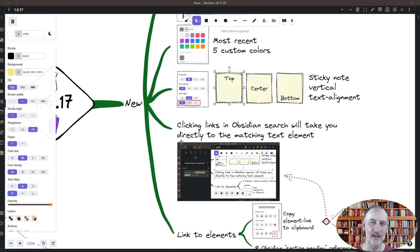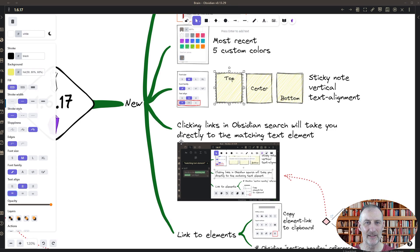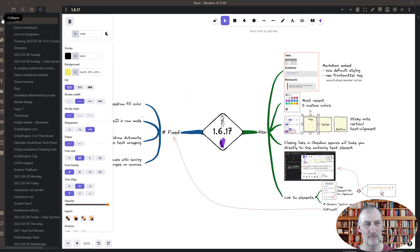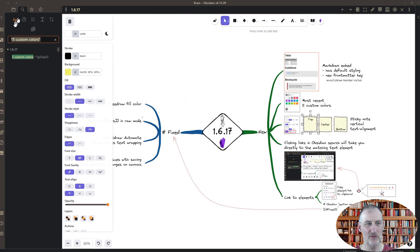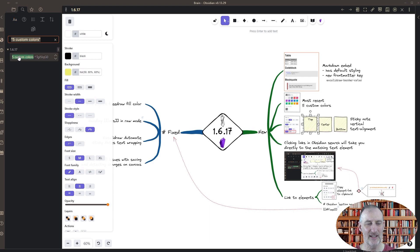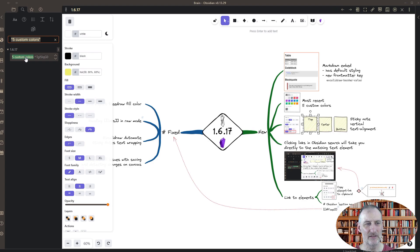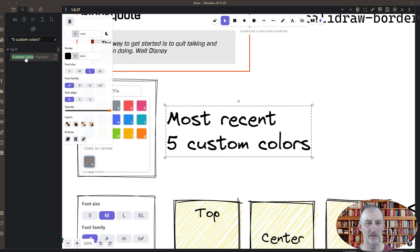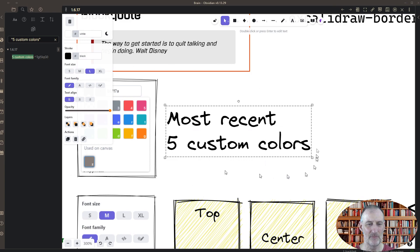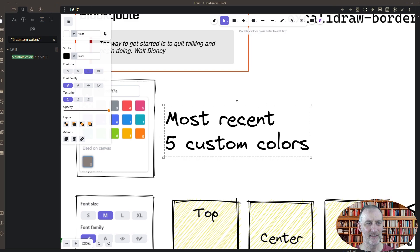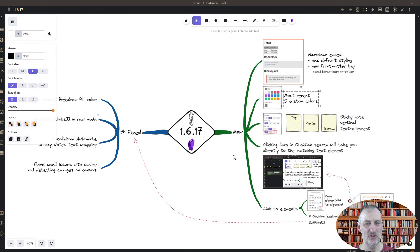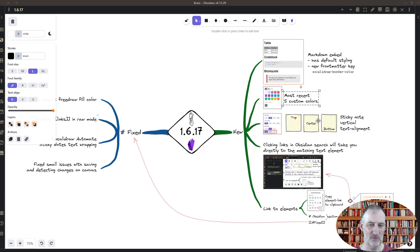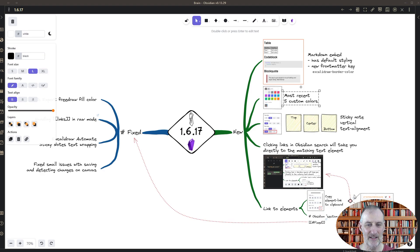I did some enhancement on how the links are handled. One of the nice new features is that when you open up Obsidian search and there's a search result that is an Excalidraw drawing, if I click on this search result, then it will open my drawing highlighting the piece of text that was found in search. This makes it much easier to find the text that you searched for, instead of finding a busy page and trying to find where that piece of text is.